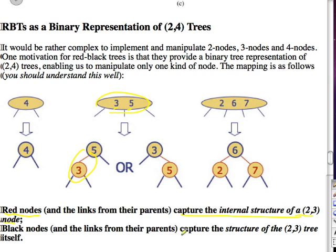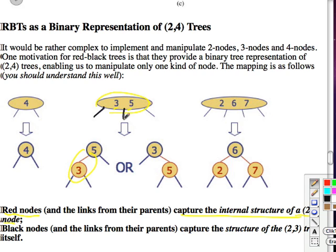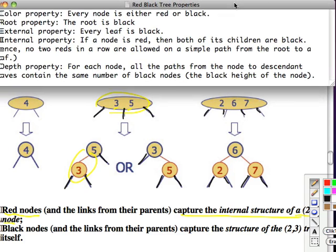Black nodes and the links from their parents capture the structure of the 2-4 tree itself. So anything connected by black links corresponds to a child node in the 2-4 tree — for instance, a 3-node always has three black links below it, and a 4-node always has four. Now we can revisit the red-black tree properties and some of this will make more sense.